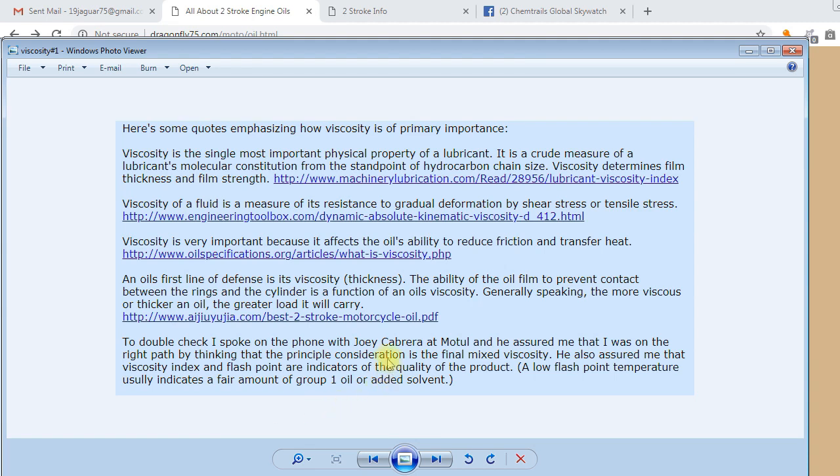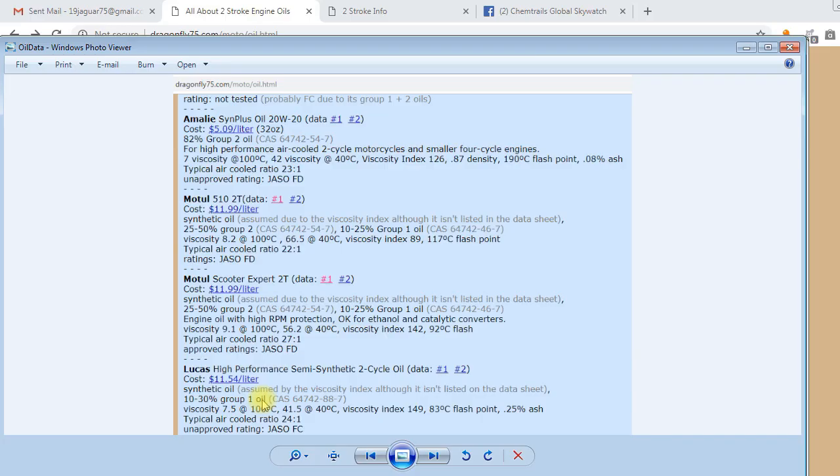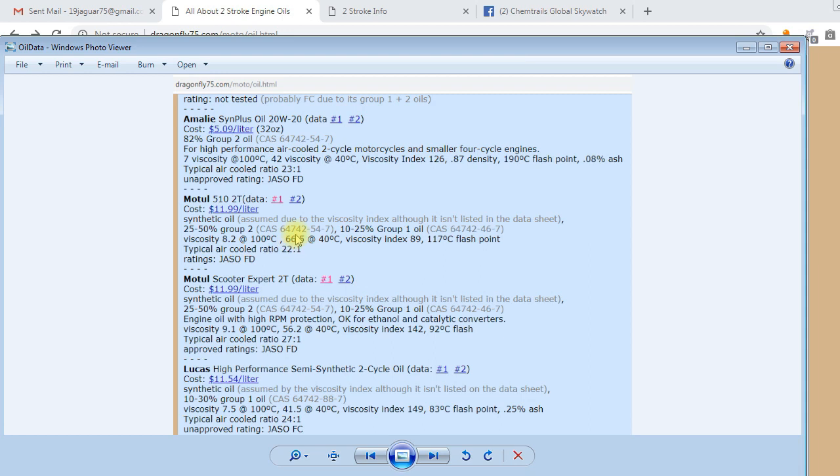And speaking to Joey Cabrera at Motul, he mostly agreed. On my site, I list the oil viscosities of most of the best oils, the most popular oils, and all the other important data about them. The two main temperatures at which oil is listed at is 100 degrees centigrade and 40 degrees centigrade. 40 degrees is like room temperature.